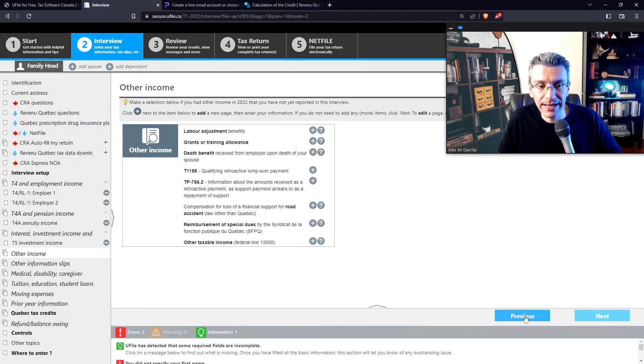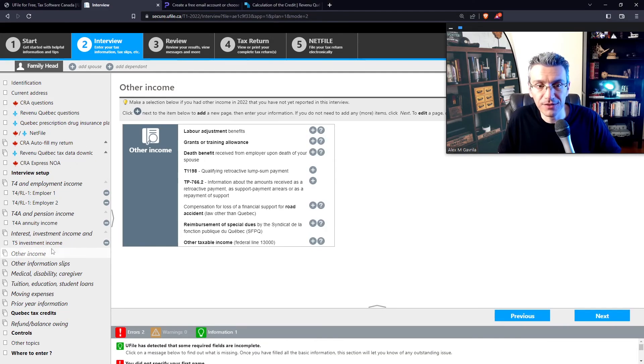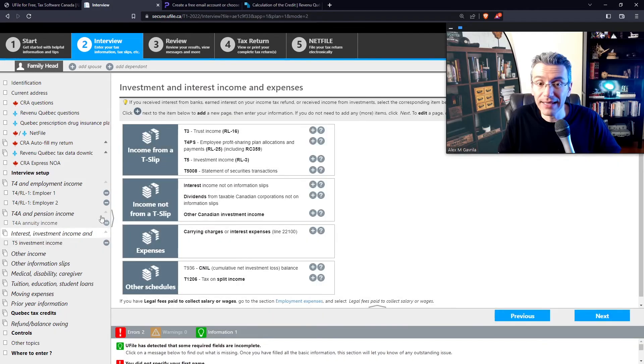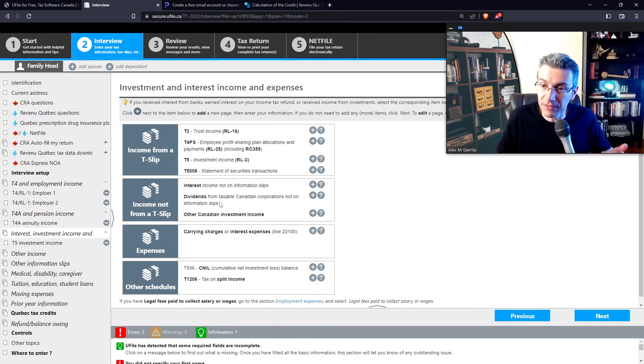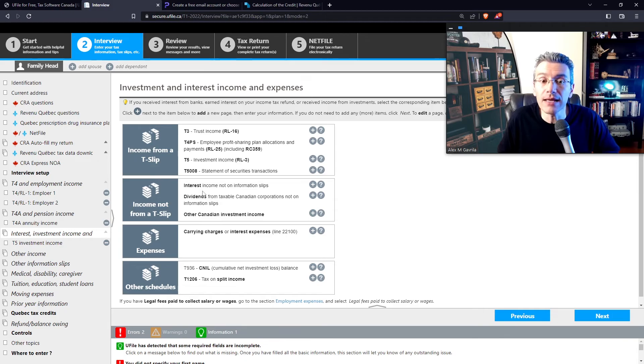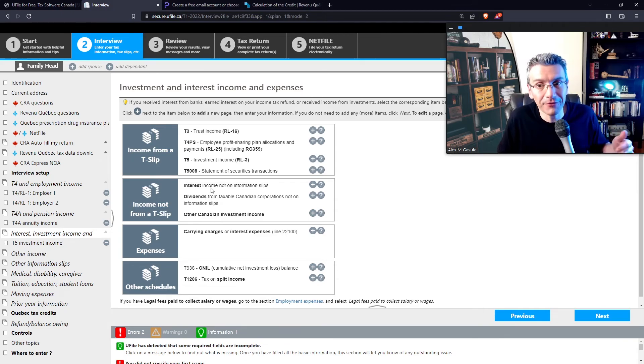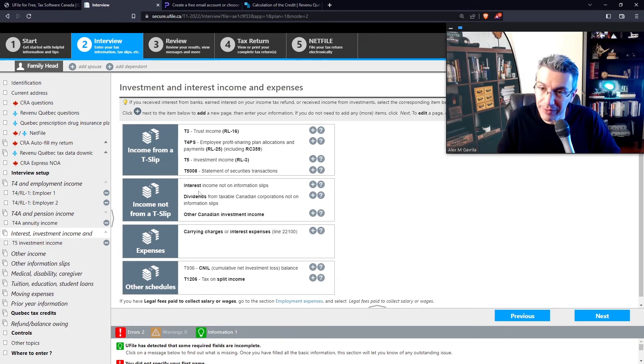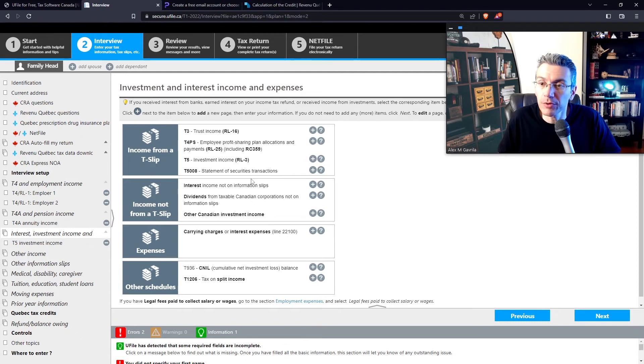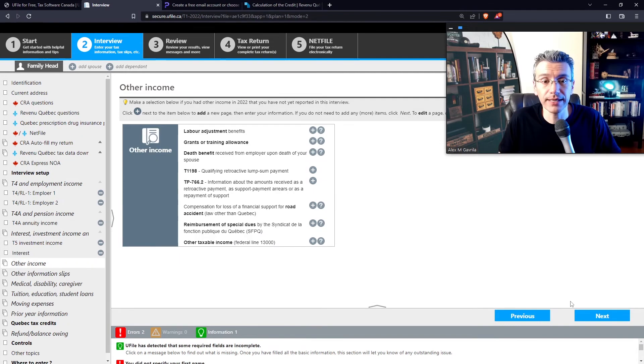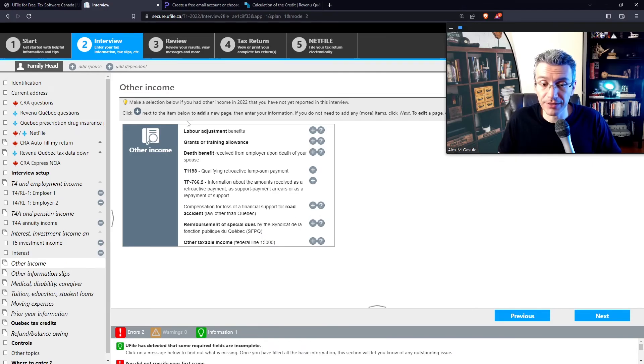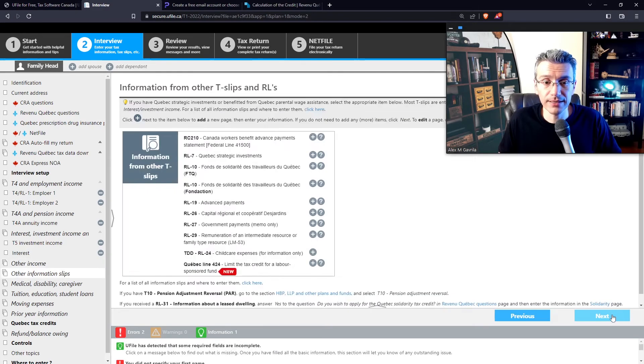Now, we can click either next, and that brings us to this subsection here, or if you had interest income or dividend income that was less than $50 during the year, technically speaking, you still have to report that. So I would recommend that you do so. And this is where you would report that. Basically, you'd say interest income not on information slip. Press next. See whether any of these apply to you. If not, press next.